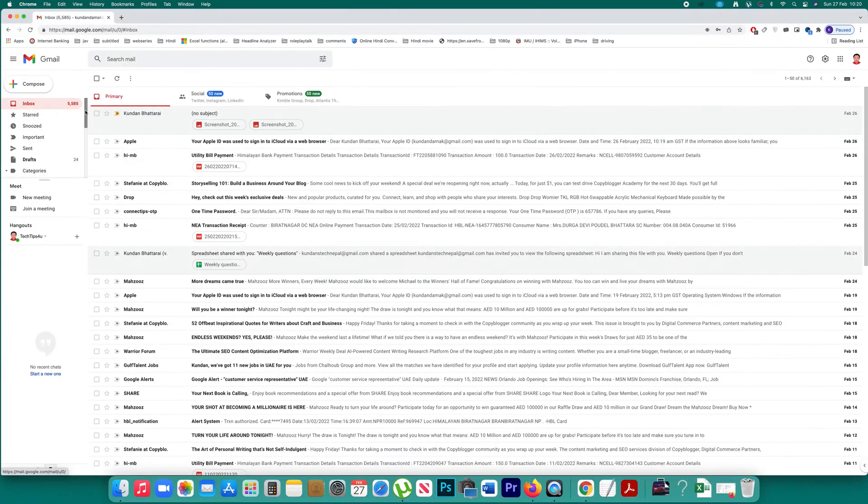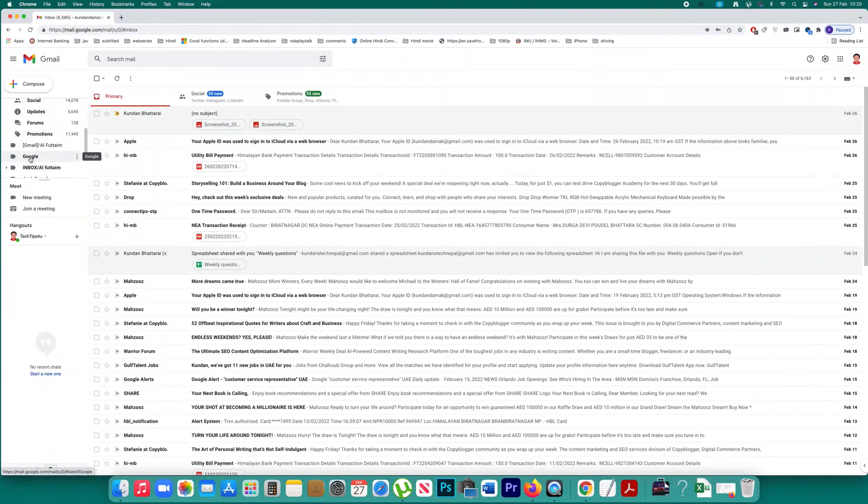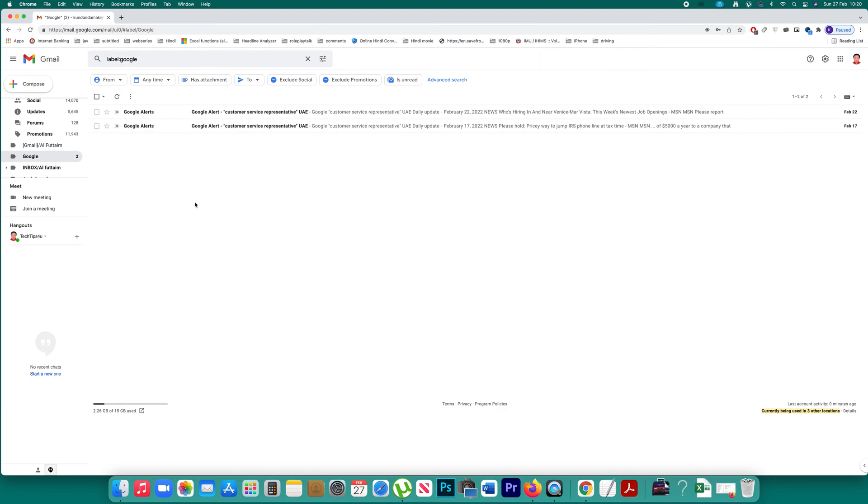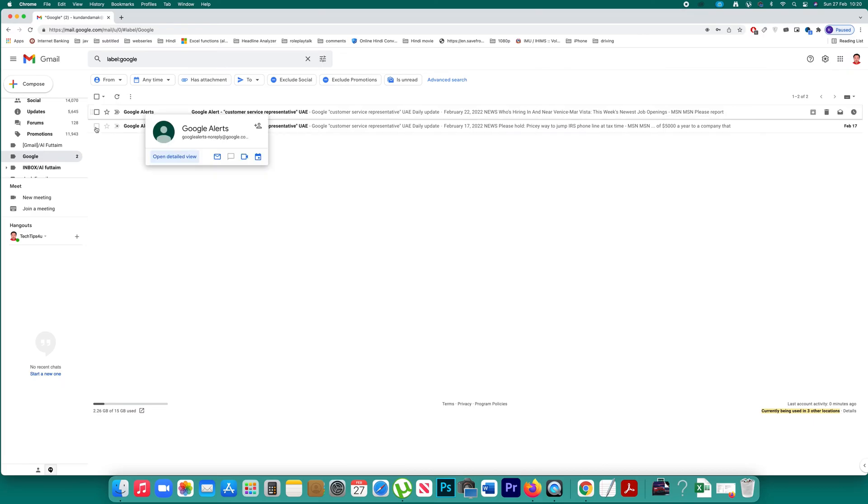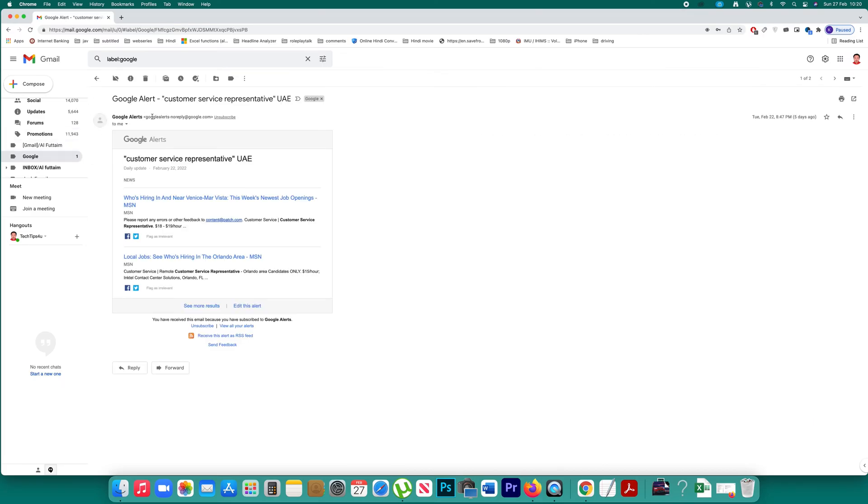Now if you want to see the label you can just scroll down and this is the label which I had created and these are the emails. Now if you want to automatically direct all the emails that you are receiving from Google alerts to this label, then what you will do is you will open this email.